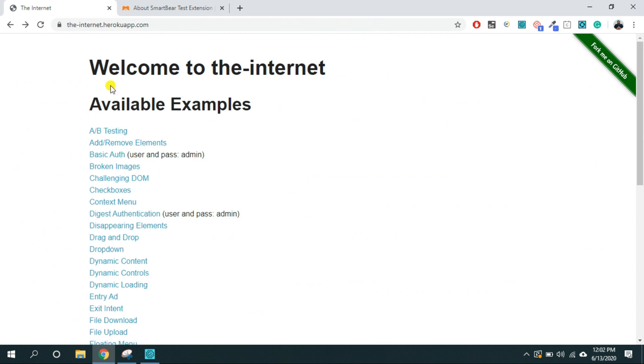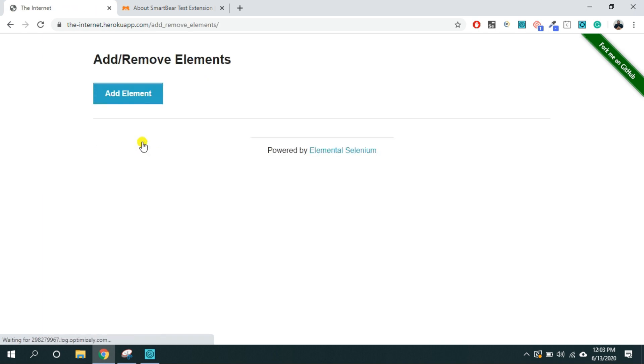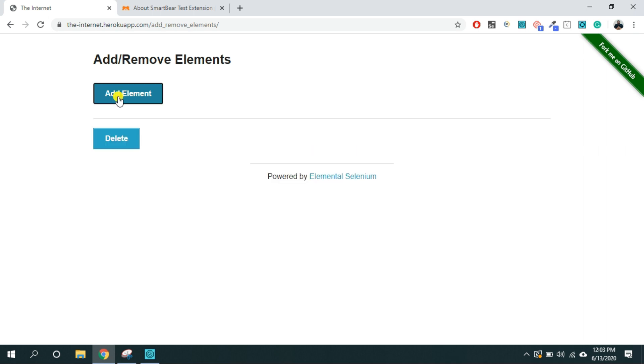As a part of automated testing I'm going to use the internet.herokuapp.com as a tested app and I'm going to automate these actions that is clicking on add and remove element link and here I'm going to click on add element button and verify the delete button appears on the screen.